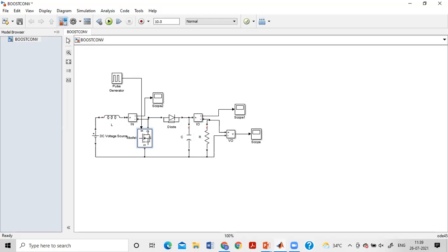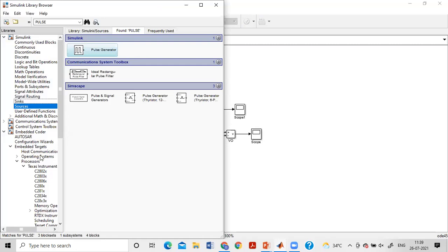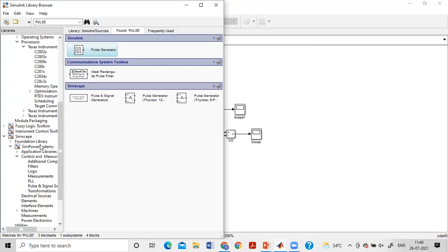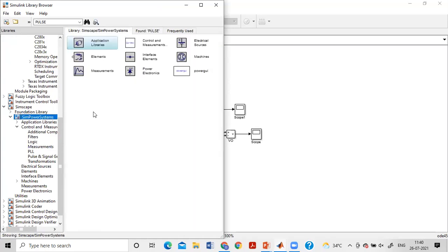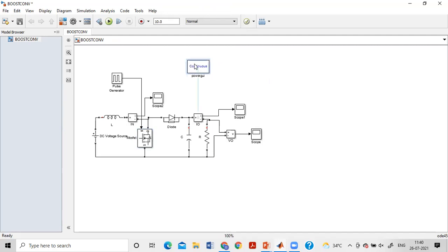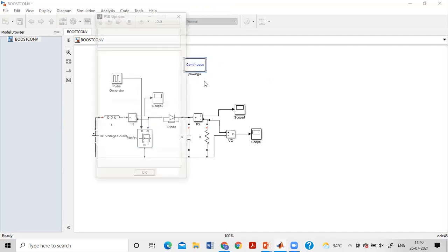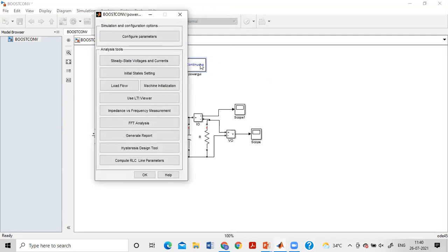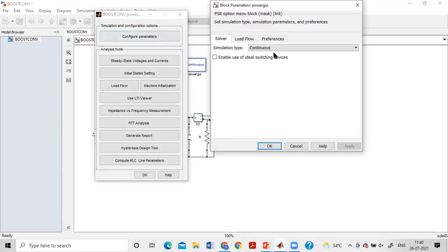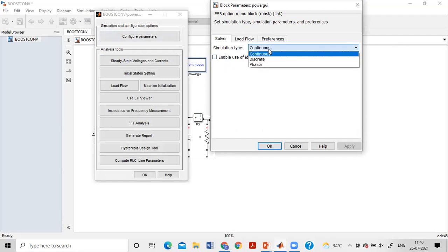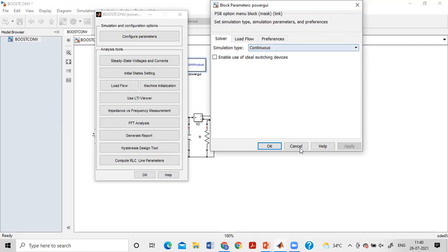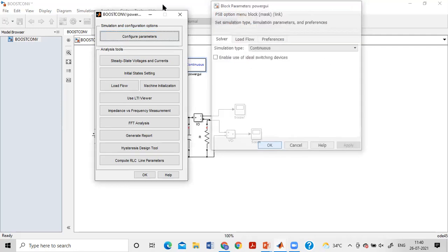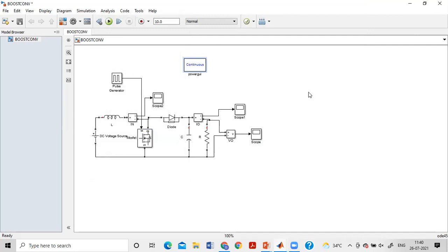From SimPowerSystems, select the PowerGUI block. In PowerGUI, you can choose which simulation mode to use: continuous, discrete, or phasor. Continuous mode gives smooth waveforms suitable for sinusoidal signals. Discrete mode works with stepped or pulsed signals and takes discrete samples. Phasor mode gives maximum and minimum values only. For this boost converter simulation, we will leave it as continuous mode.